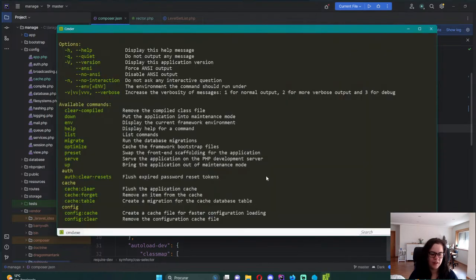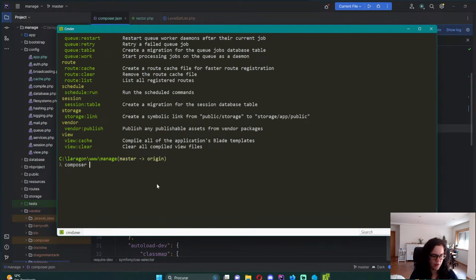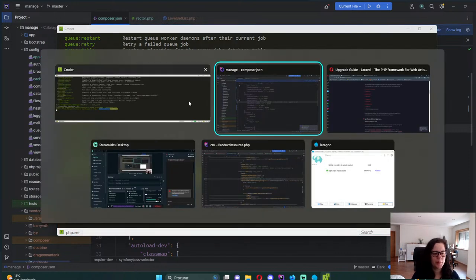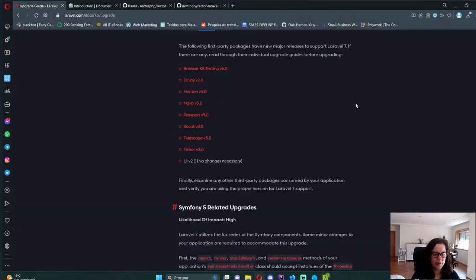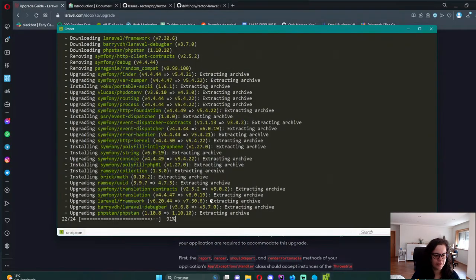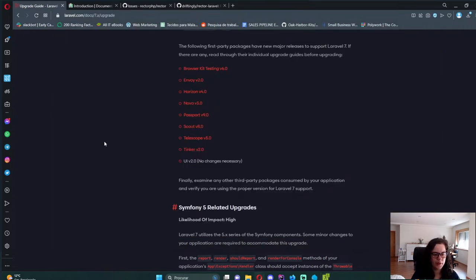And ignition, I don't use it. BrowserKit, Envoy, Nova, Passport. Okay. And let's try and run this. And then we'll see if we have any problems. So composer update. And let's see if this will be a straightforward upgrade. And for now it is.